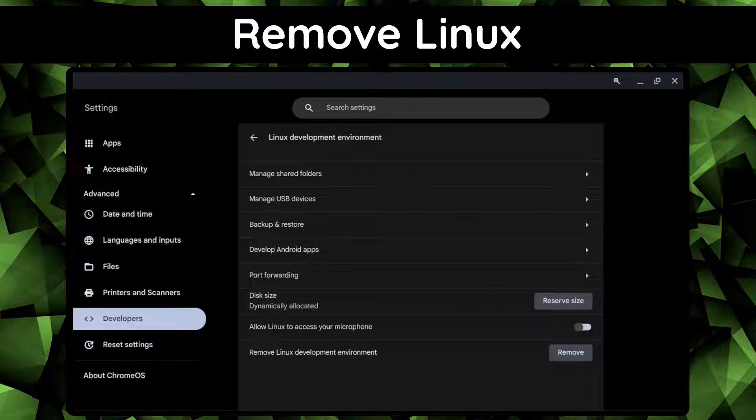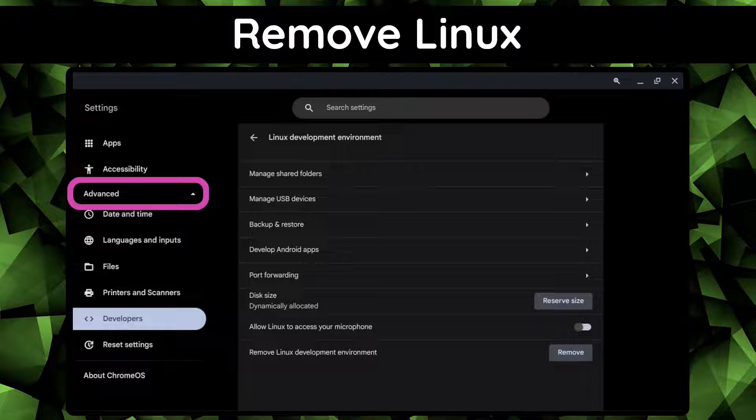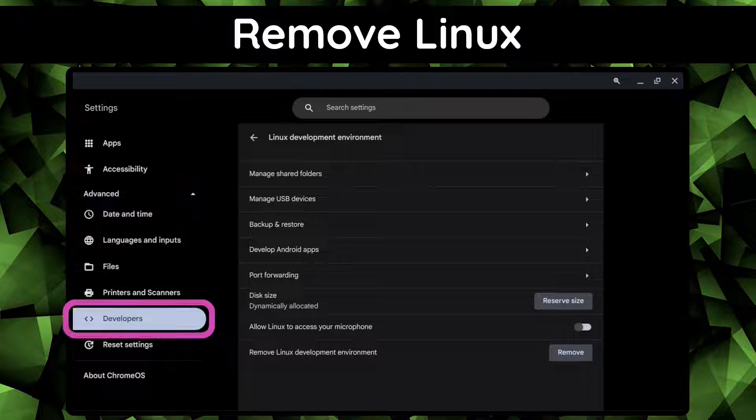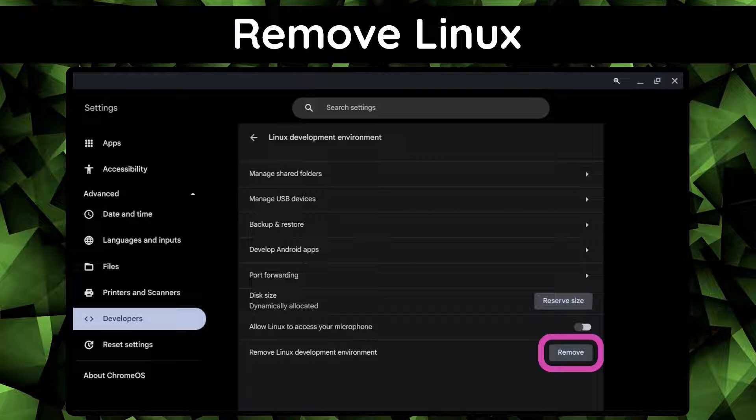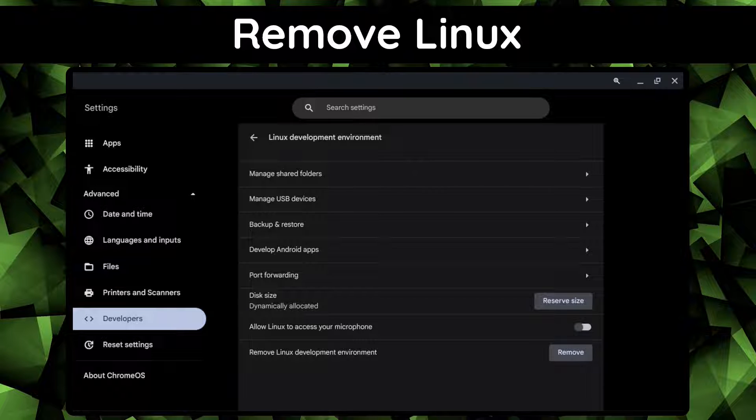Since that's the case, Linux can be removed at any time in Chromebook settings if we go to Advanced, Developers, Linux Development Environment, and click on the Remove button. Removing Linux will remove Termina, the Linux container, and any files inside the Linux container.